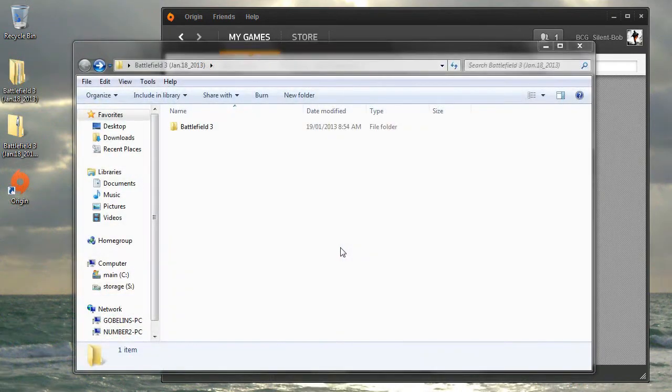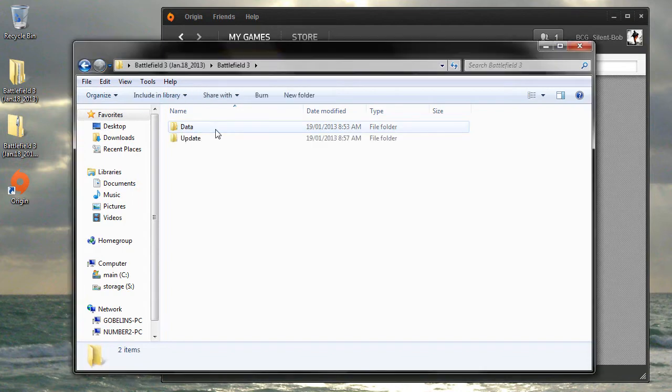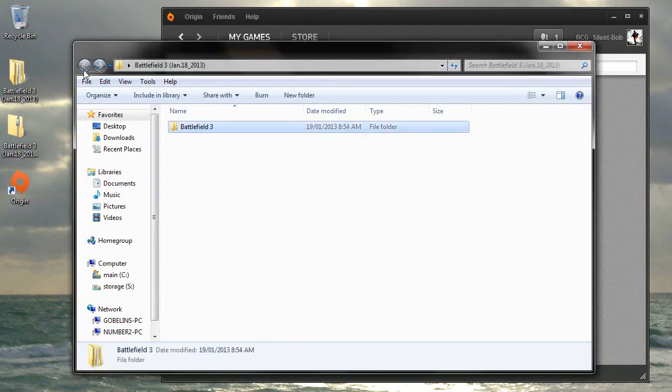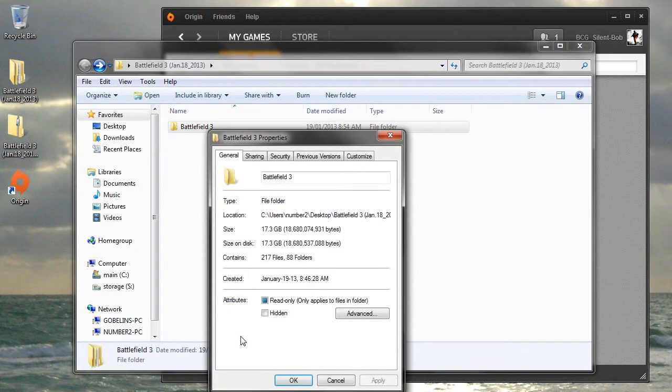The extraction process is now complete, and by default, Windows automatically displays the contents of the extracted folder. Let's look at what we have here. There is a folder named Battlefield 3, and inside we have two folders, Data and Update. The total size of the files that we have here is around 17GB.